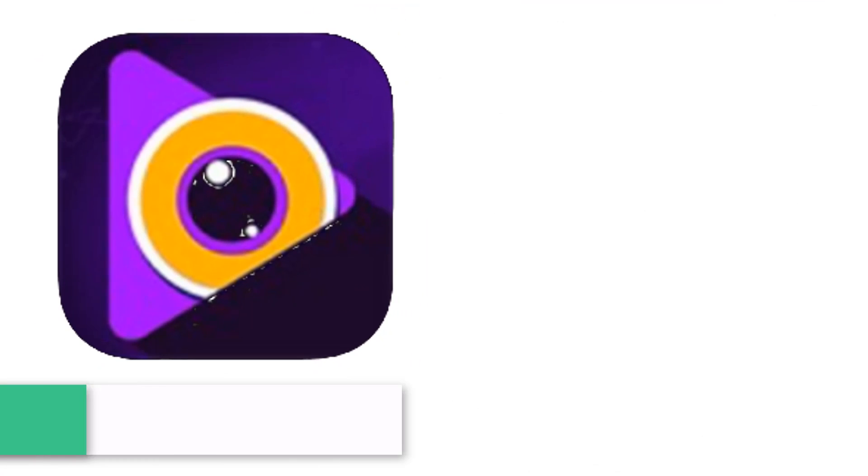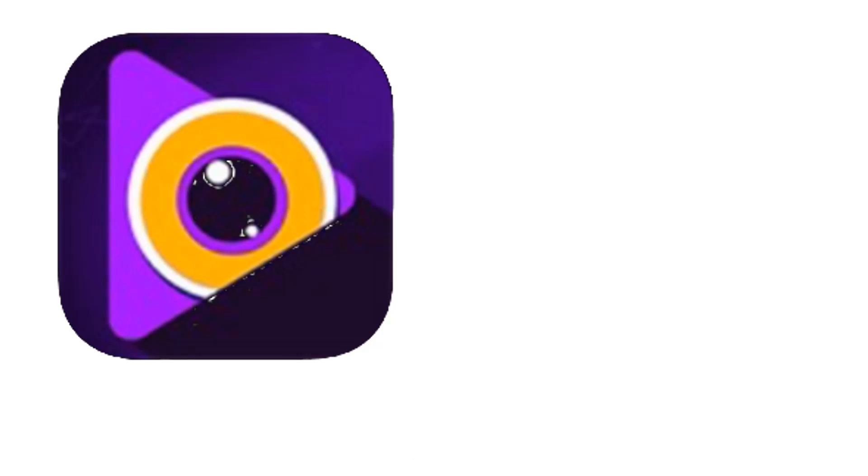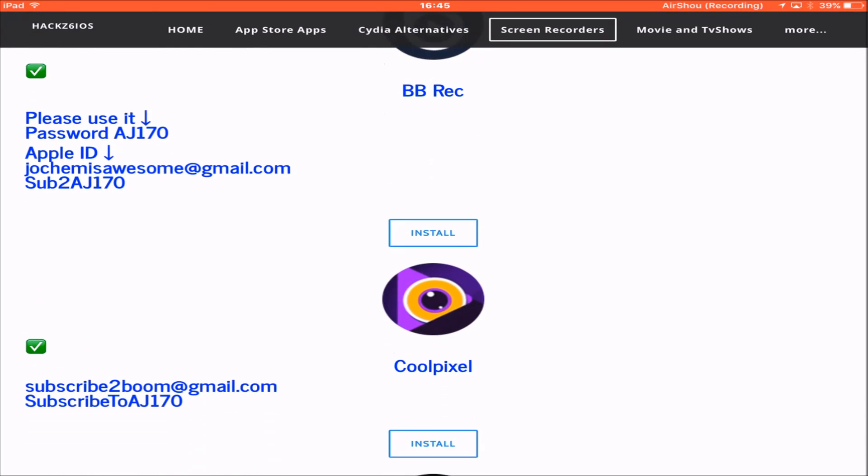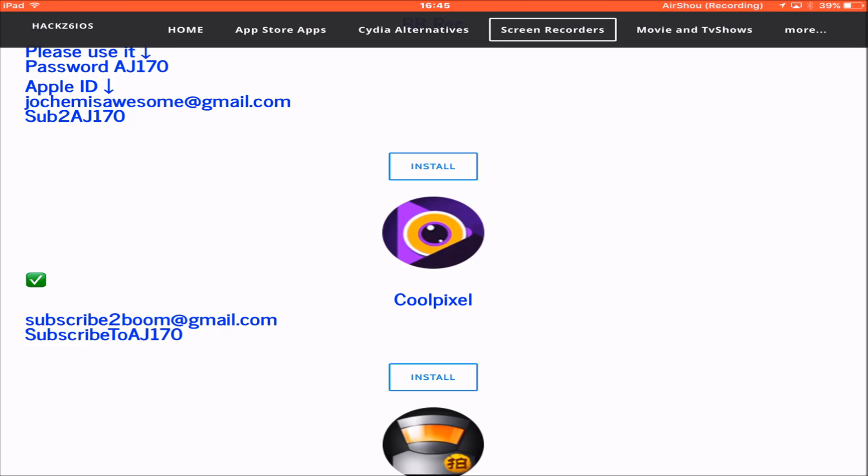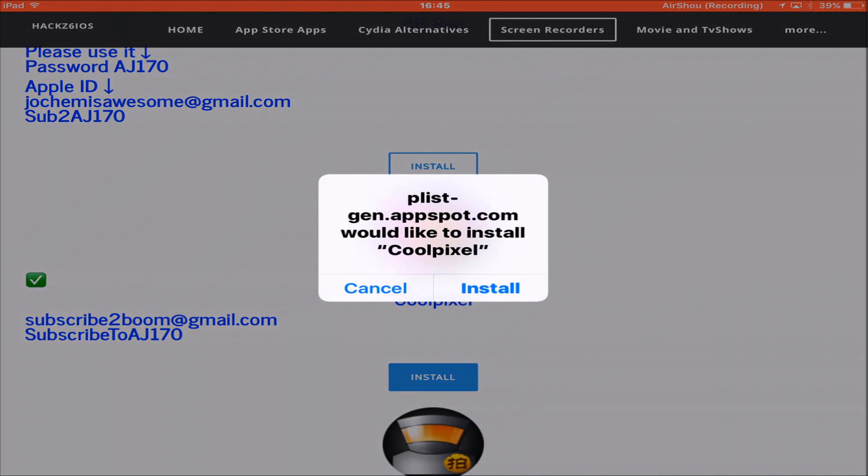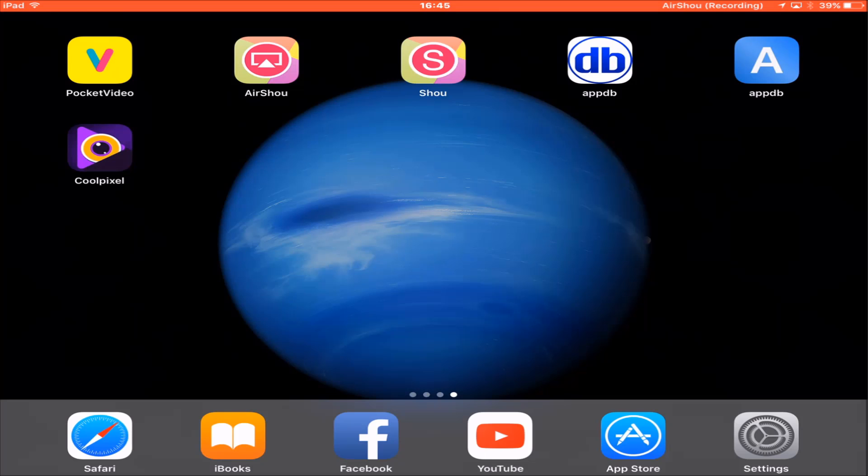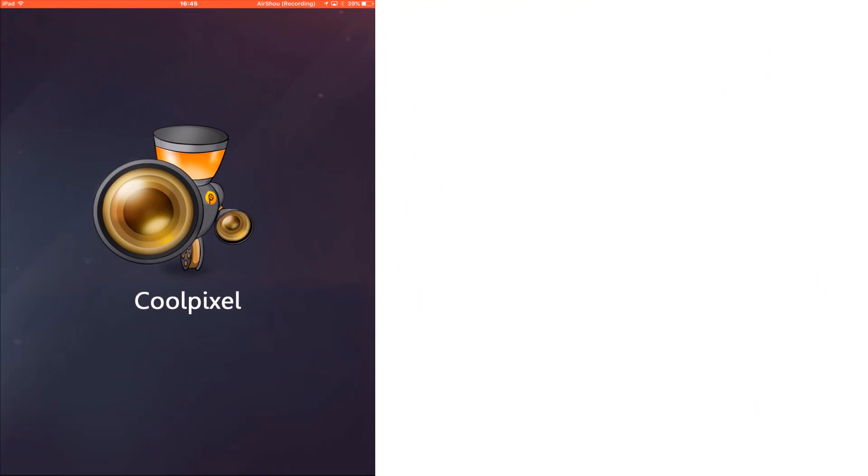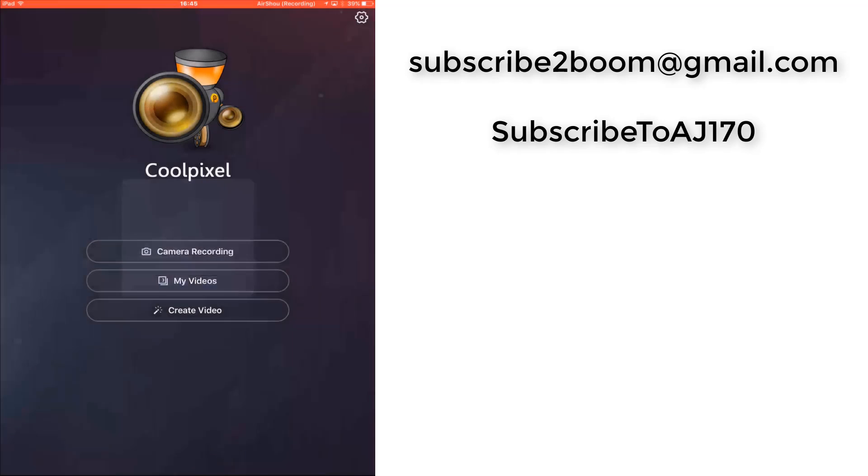And now for Coolpixel. This is the English translated version of Paydashi and will look very similar to BB Rec. To download it go to the same hacks website I showed you and scroll below BB Rec to tap the install button for Coolpixel. Again, if it asks you for a username and password at any point use the following. The username is subscribed to boom at gmail dot com and the password is subscribed to AJ170 with capitals S, T, A and J.